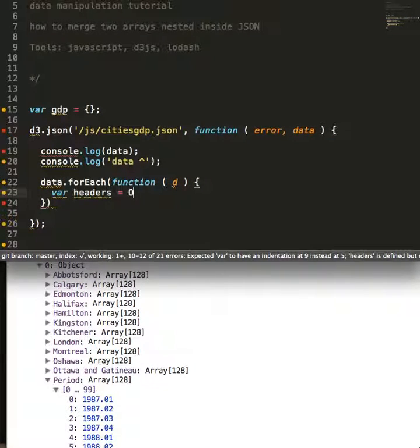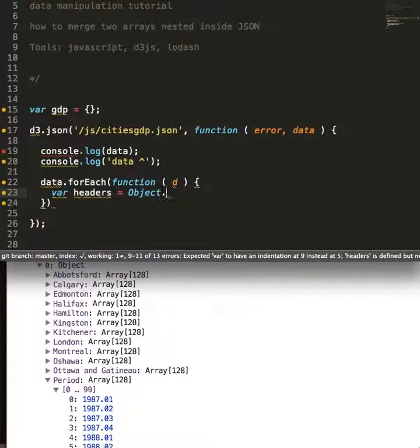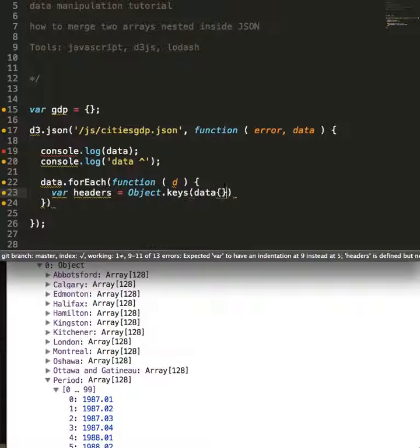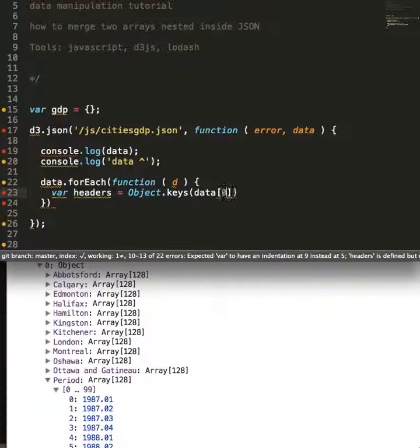We're going to rely on the Object.keys method and we're going to reference each key within our data.